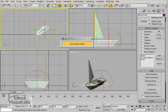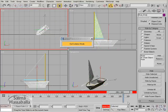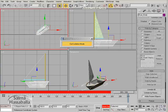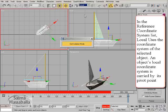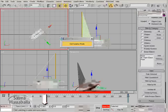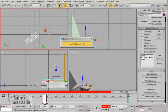Now we need to animate the boat, so click the auto key. Go to the last frame, frame 300. Click the select and move tool, change the reference coordinate to local, and in the x-axis move the boat around 25 units.